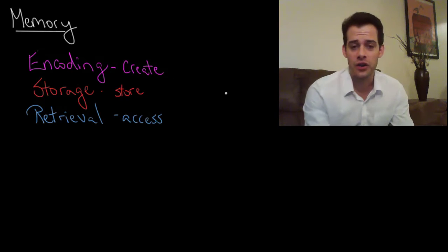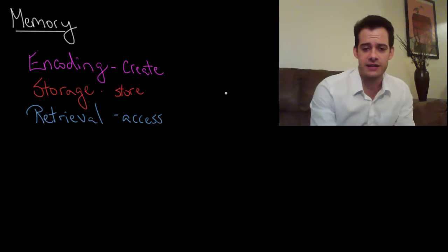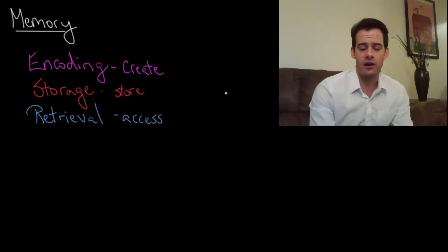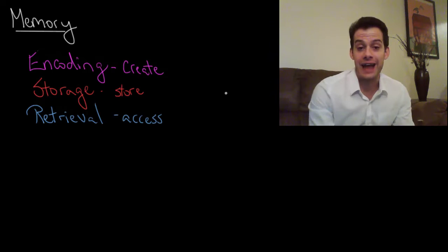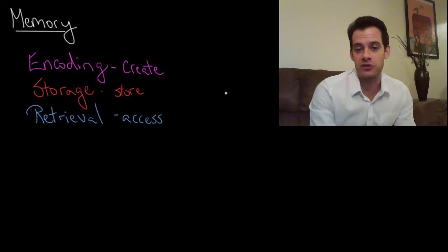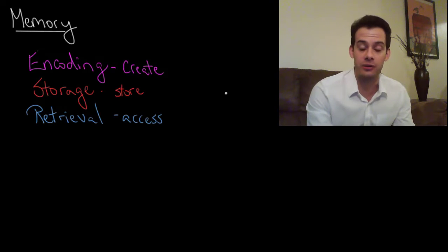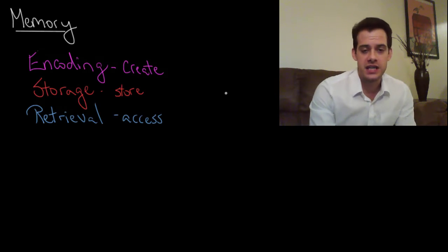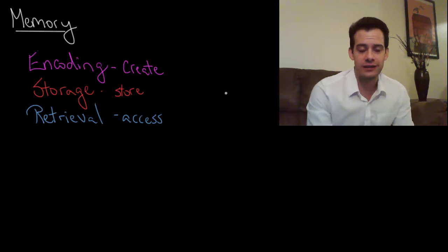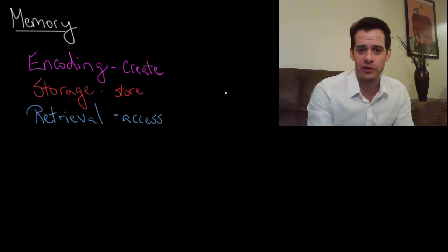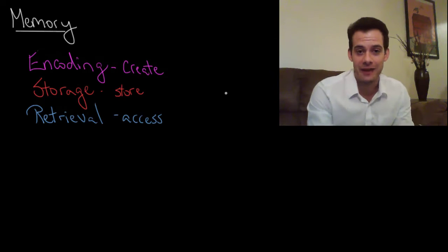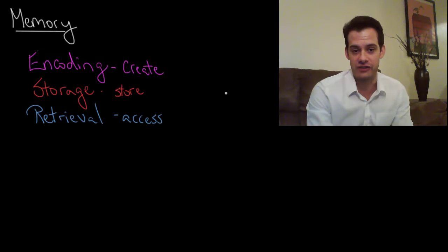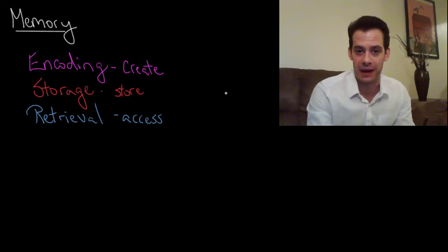Now you'll notice that these three terms are all sort of analogous to the terms you would use to talk about a computer storing memory. This is a useful analogy on some occasions but it's important to remember that this is a very big oversimplification of how the mind works.